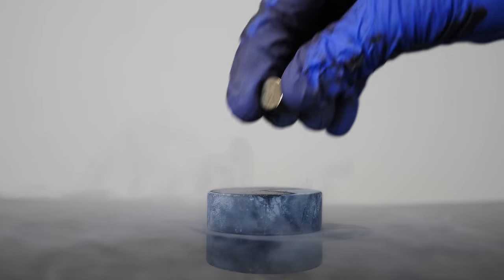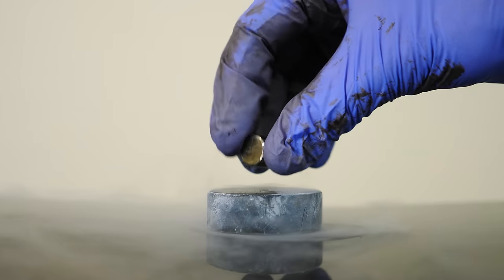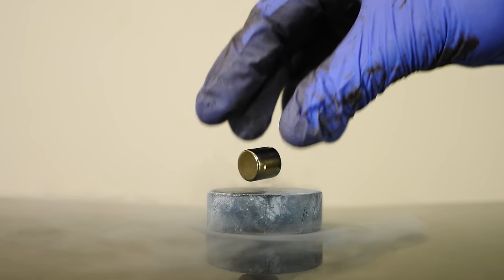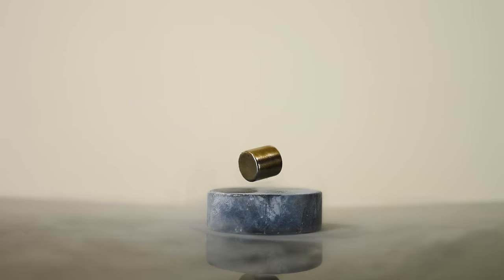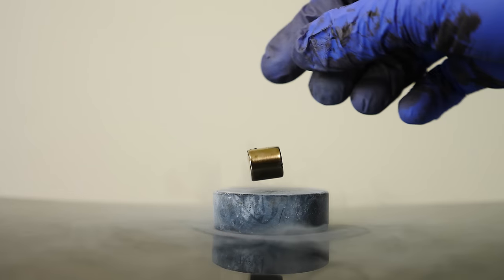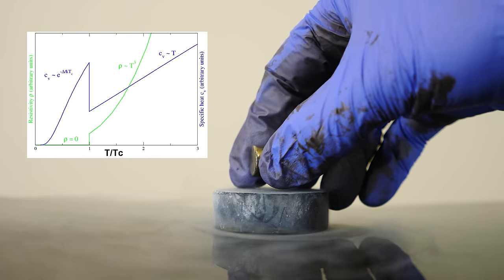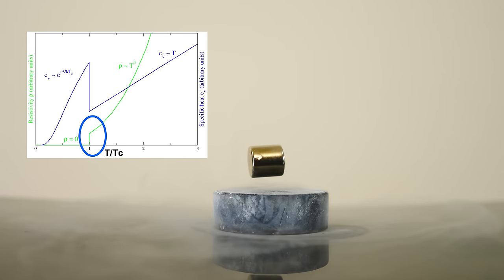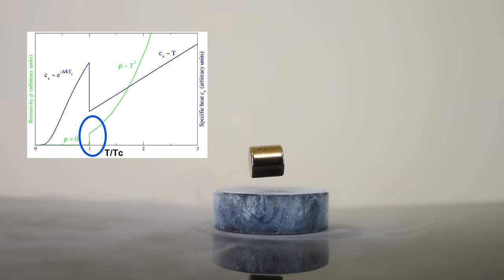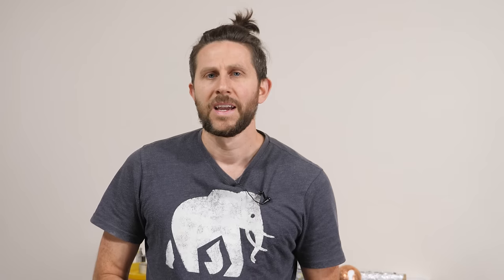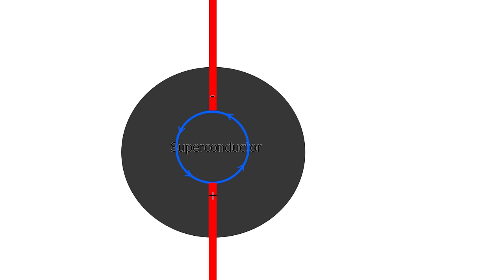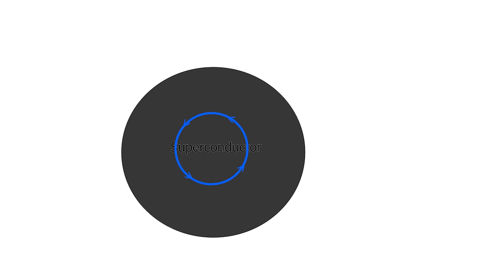Superconductors are really cool because once they get past a certain critical temperature, their internal electrical resistance drops to zero. Not just close to zero or really low resistance, but actually zero. They have no internal resistance. And what that means is that once you start a current flowing inside of them, that current will continue flowing indefinitely, even once you remove the source of power.